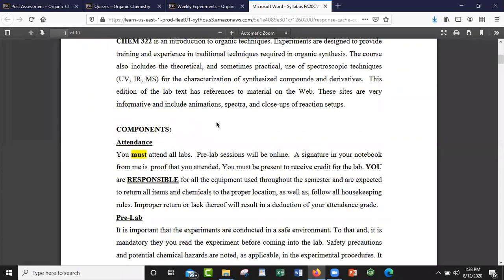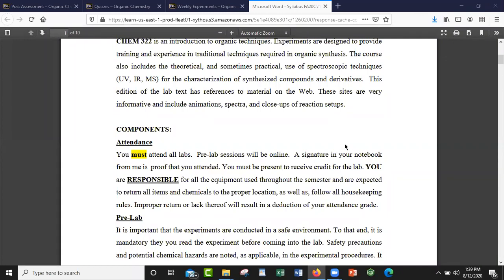In Chem 322, you're going to learn — whether virtually or physically — techniques related to organic synthesis, like how to read infrared, how to read an NMR, how to do a recrystallization. All of those different types of techniques are going to be a part of this course. There are also other parts like spectra, learning different spectroscopic techniques, learning about melting point and characterization — all of that.